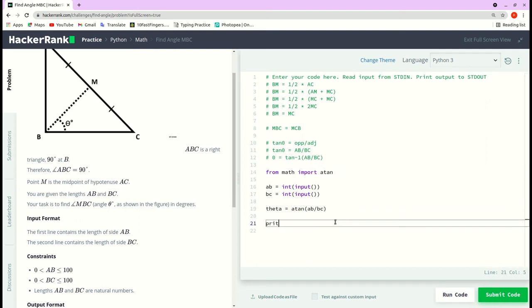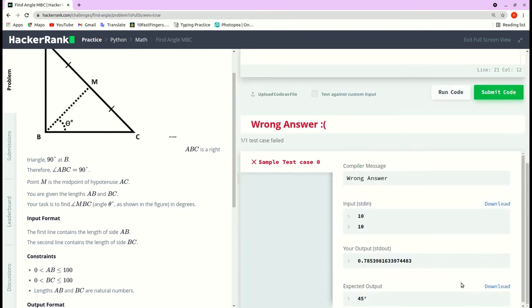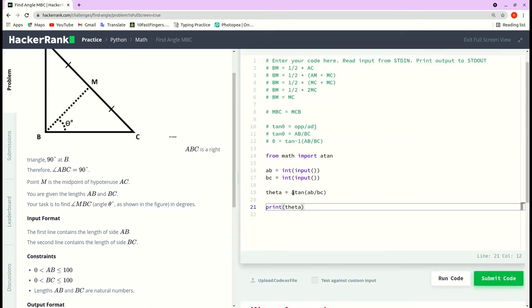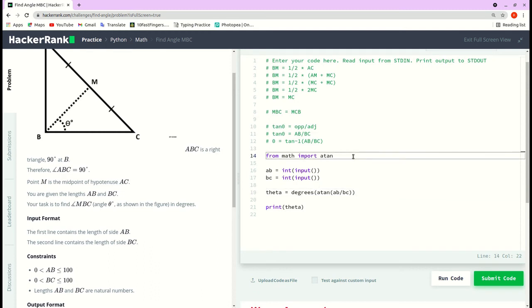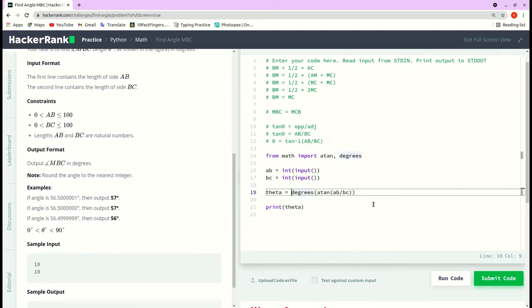Let's print the theta value to see the output. We got the value but we need it in degrees, so we pass theta to the degrees function. To use the degrees function, we also import it from math: from math import degrees. We also use the round function to remove the decimal points.